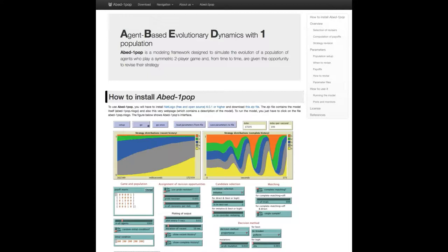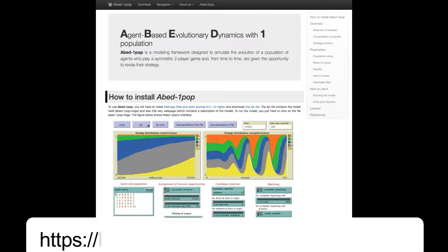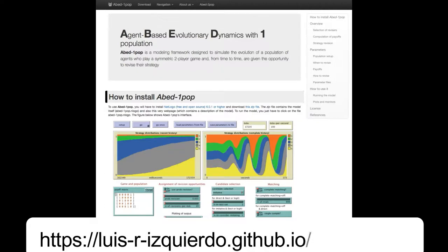Let's start by going to ABED-1pop website. The address is the one you can see there.